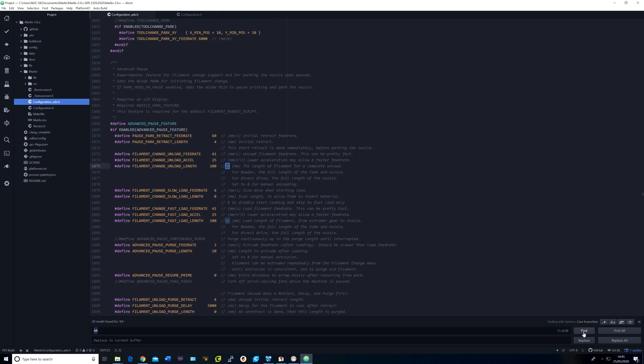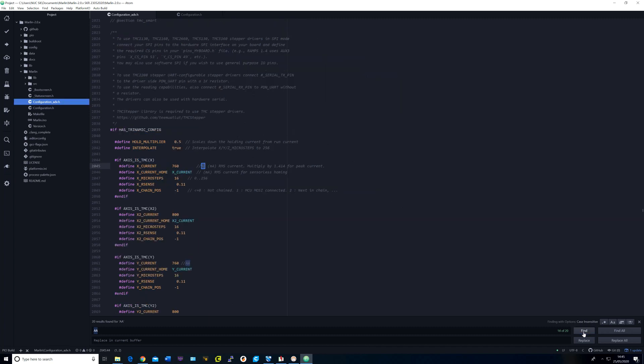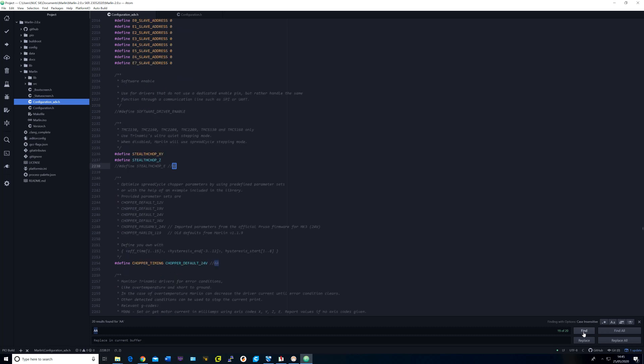In advanced pause features, I changed the unload and load length to 100 and reduced the beeps to 4 from 6. I set the stepper driver currents to 760 for X, Y and Z and 900 for the extruder. I commented out stealth chop for the extruder and changed the voltage for the chopper default to 24 volts.